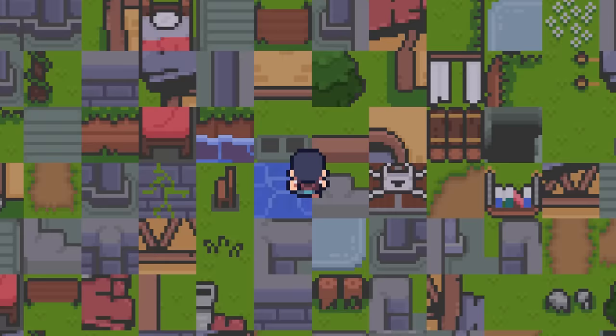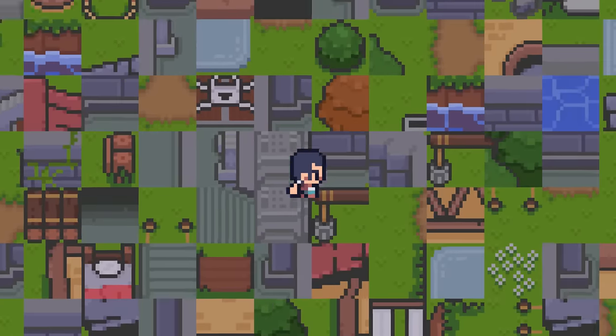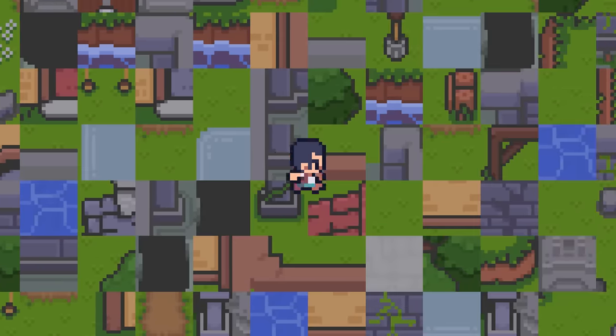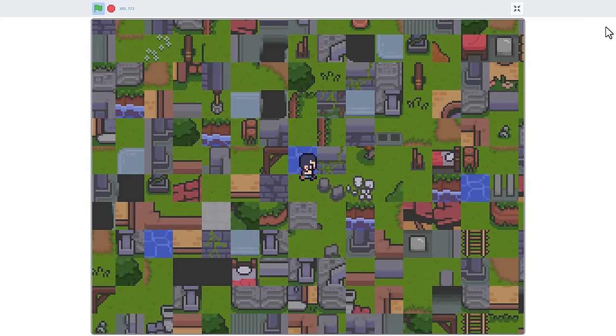Hello fellow Scratchers! Welcome to part 3 of our tutorial, creating an RPG game in Scratch.